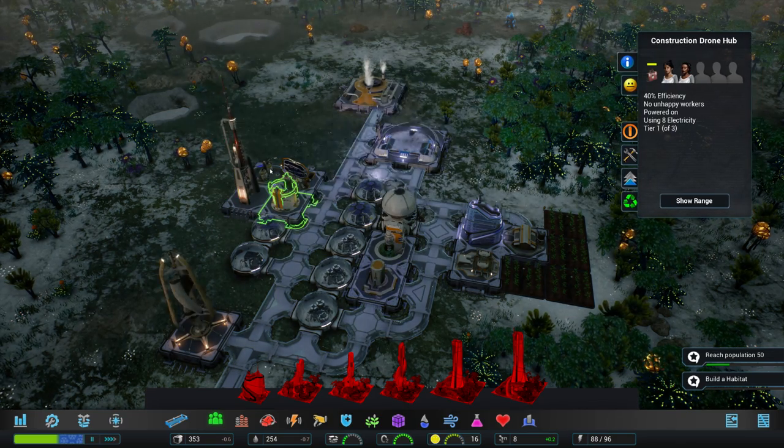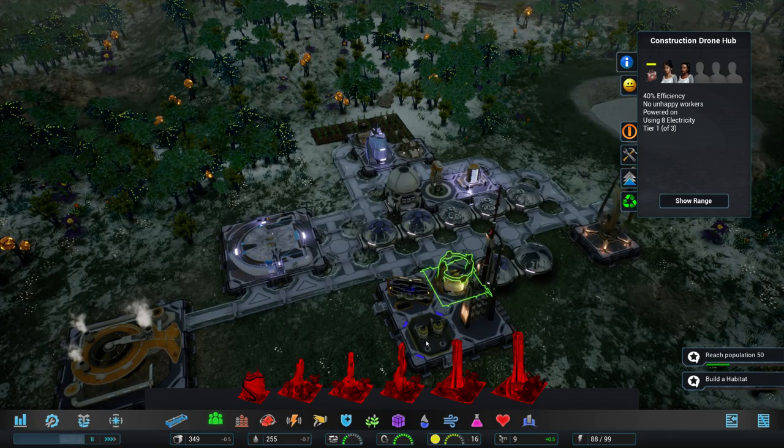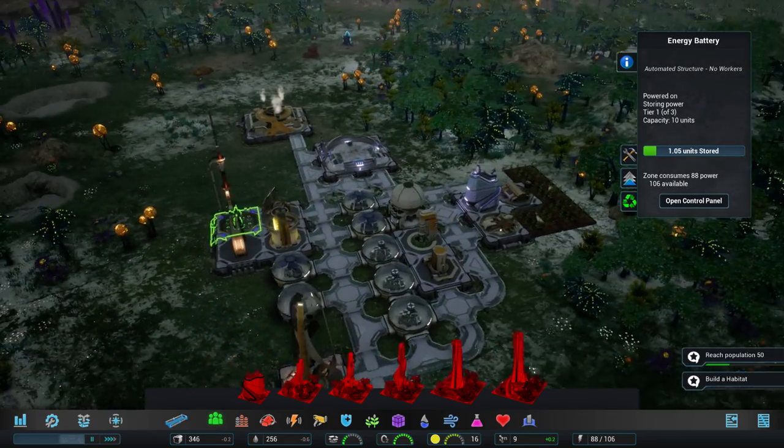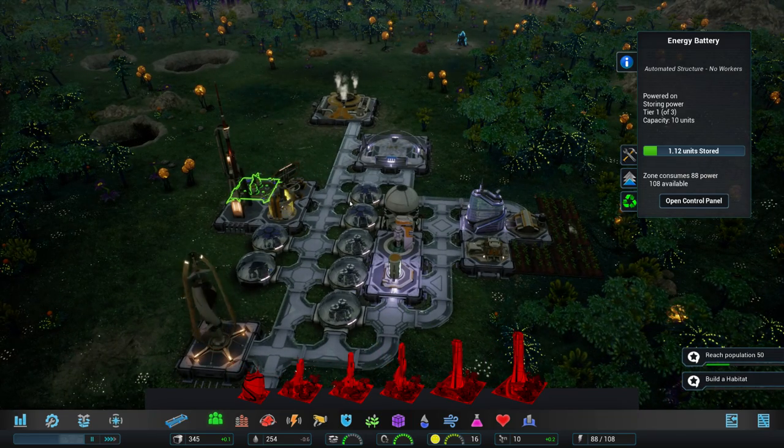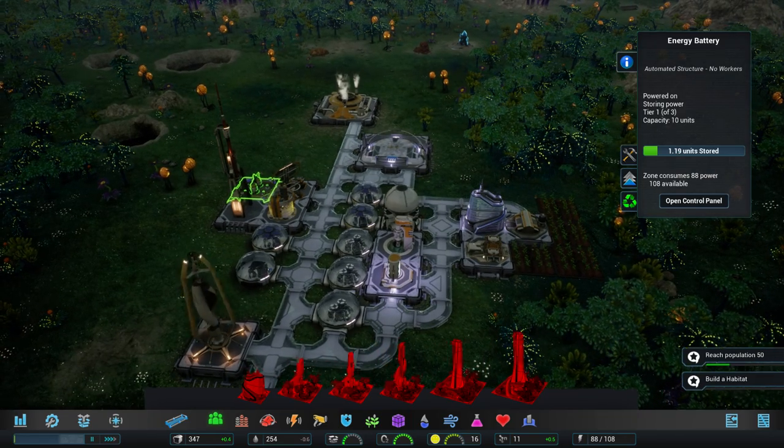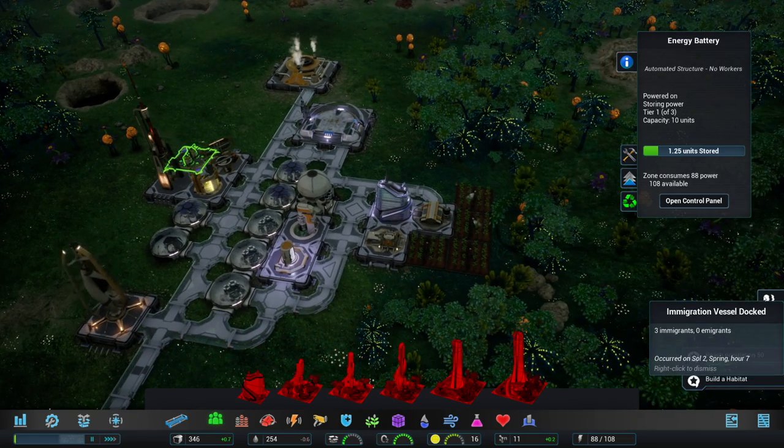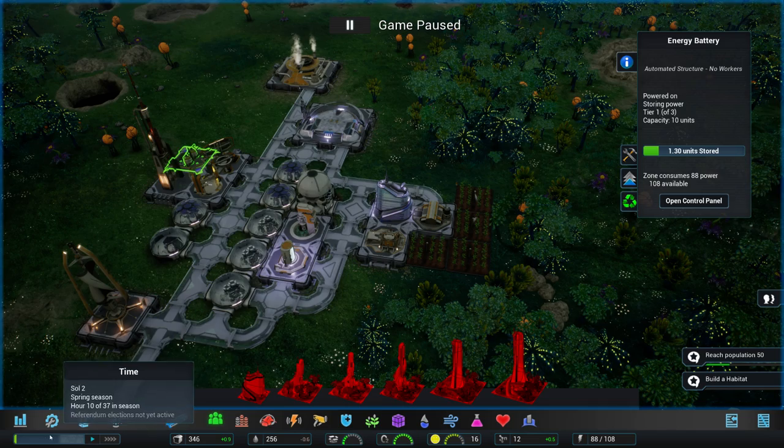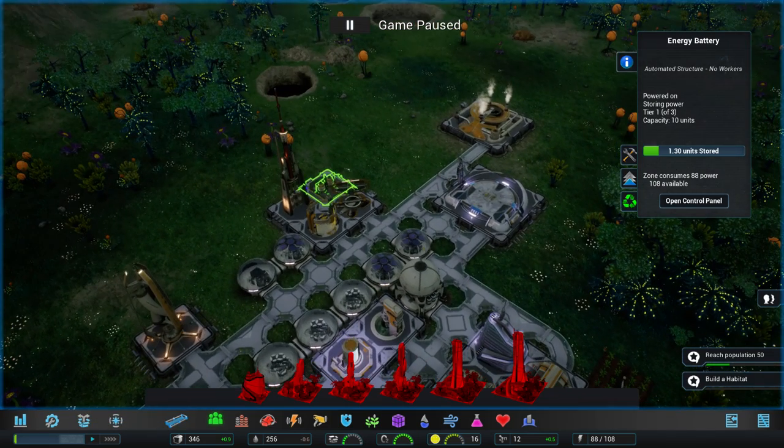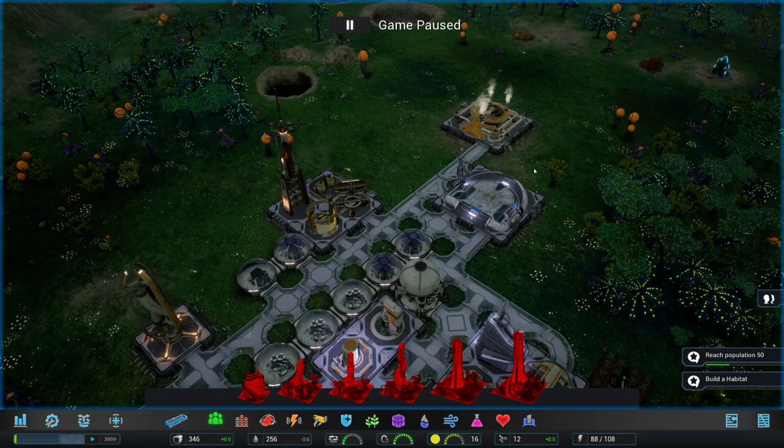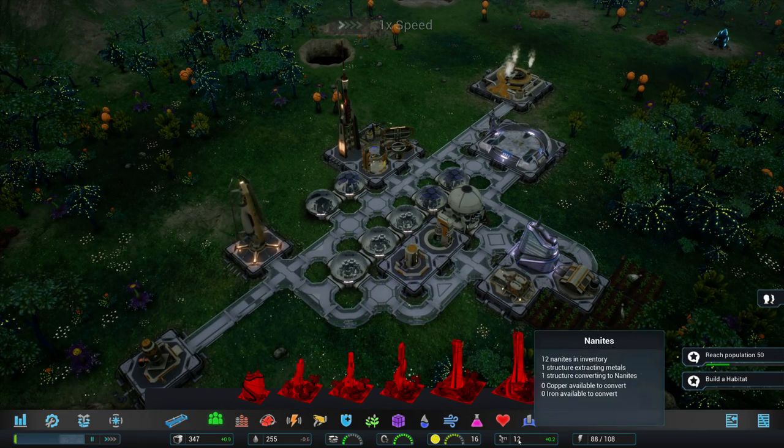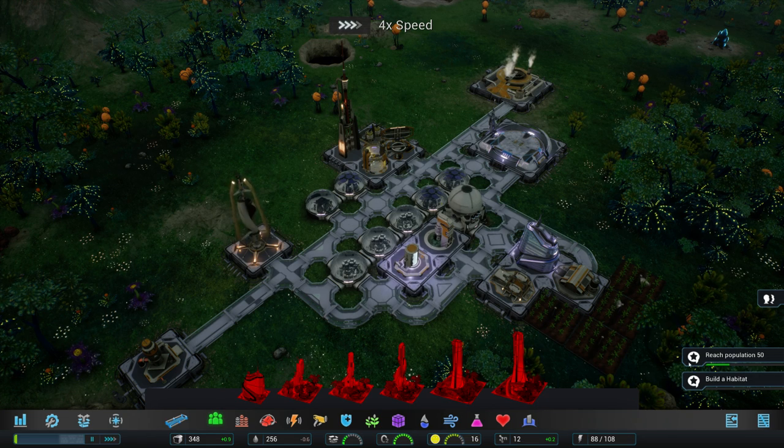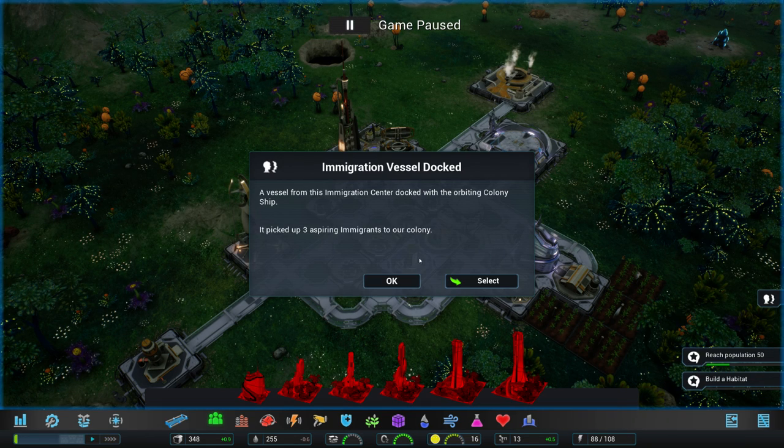Yeah, they don't. Automated structure. So that's nice. Restoring some power though. So if we have a shortage, things should be fine. The zone consumes 88 power. 108 available. Oh yeah, because it's spring now. So our power generation is not quite as bad as it used to be. But yeah, I'm actually happy that I built the geothermal generator now that I come to think of it. Because that really helped. With 12 nanites. Come on. Give me a little bit more. Oh, and we have an immigration vessel docked. Picked up three aspiring immigrants to our colony.